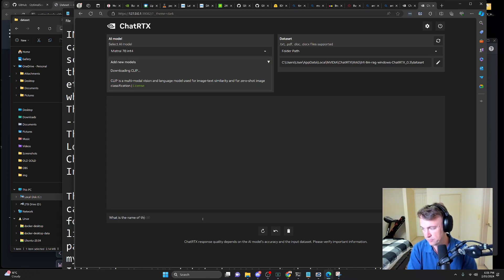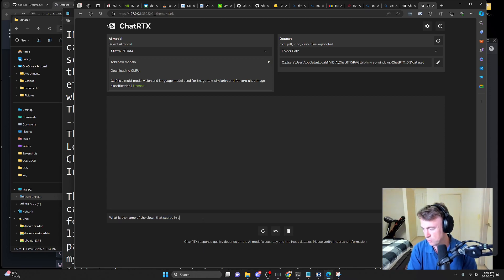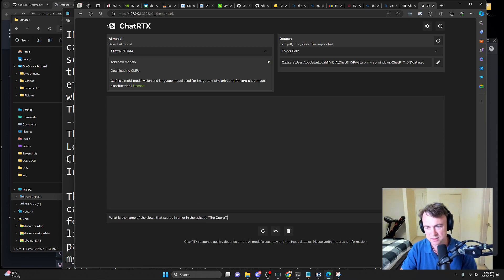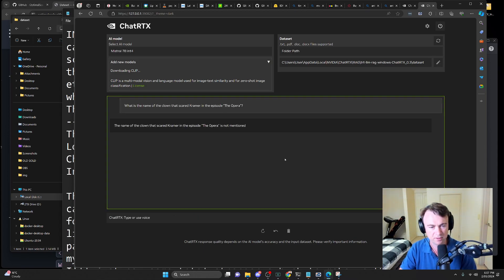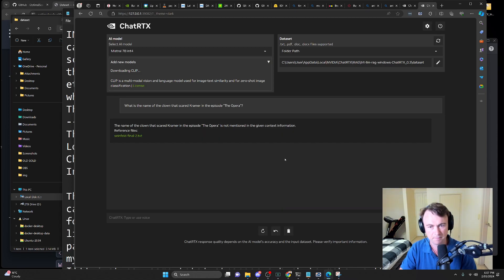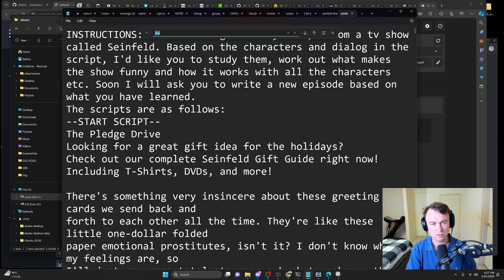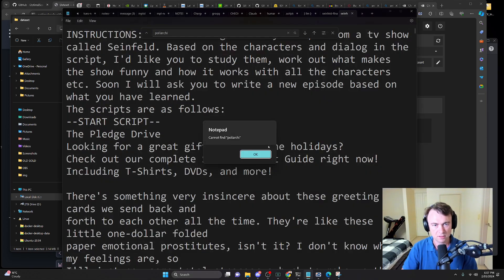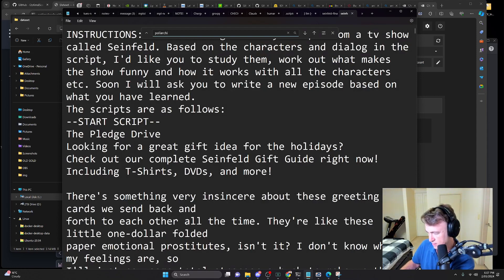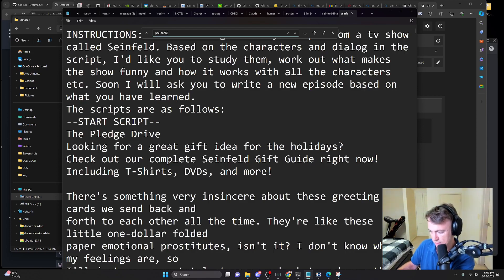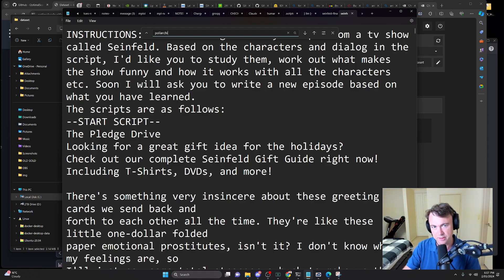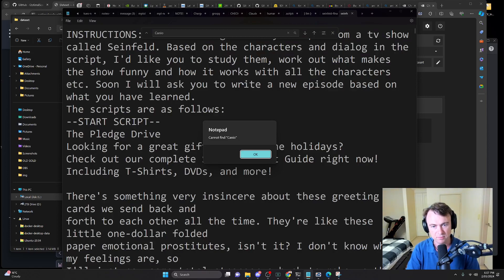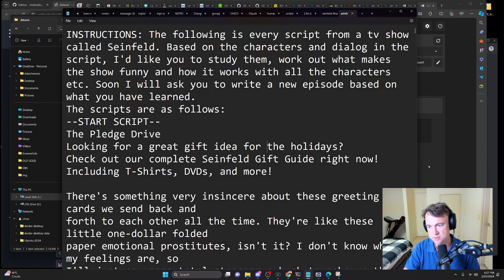What is the name of the clown that scared Kramer in the episode The Opera? Is it Pogliacci? I think that's the answer. Let's see if it can figure it out. It's not mentioned in the given context information. Is it? Isn't it? Let's have a look. Let's hang on. I better get the answers. Can you give all answers? I'm just asking Claude on the side here because I don't want to be wrong. Oh, it's called Keneo. Do they even mention that? It's not even mentioned in the scripts. Okay, that's a bullshit question.